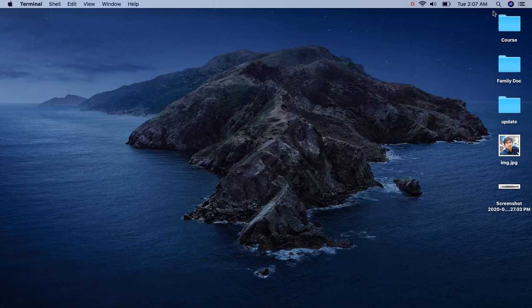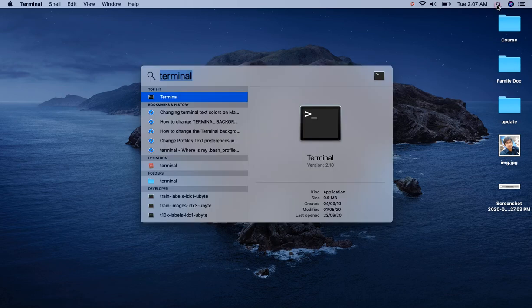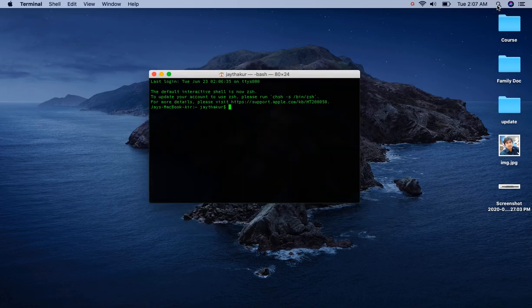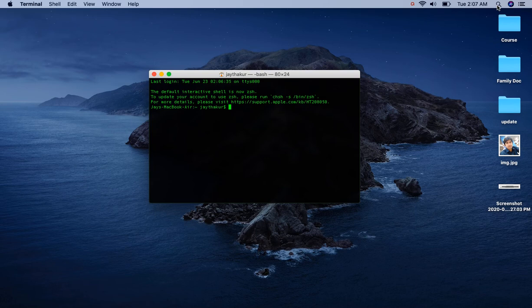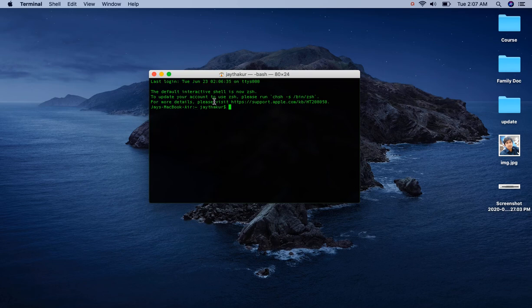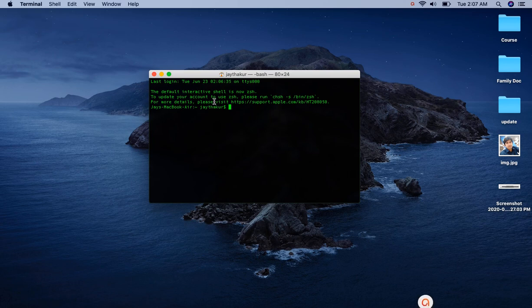Now search again for terminal and click enter. Now we can see that our background color of terminal has been changed to black and font color has been changed to this color. Thank you so much for watching this video.